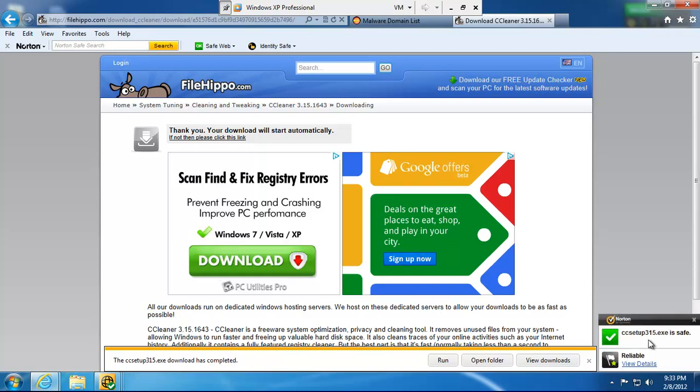Norton analyzes it. Says it's safe and reliable. So, that takes out a big question for a lot of my customers. My home users. They want to know what they're downloading.